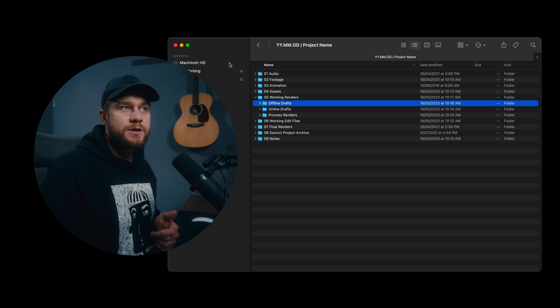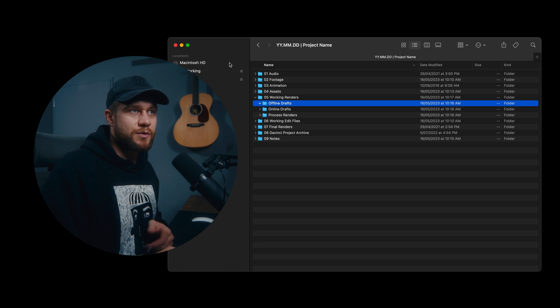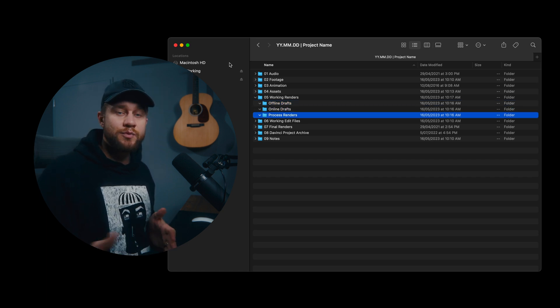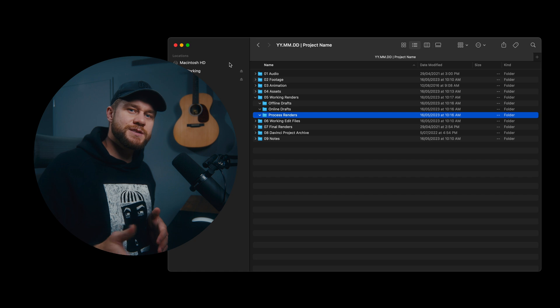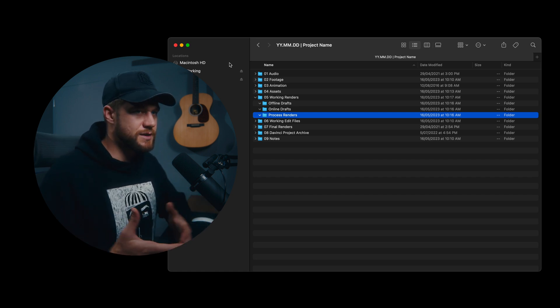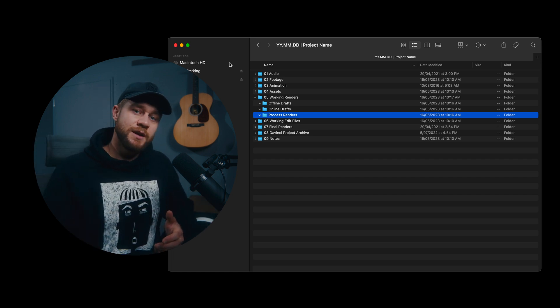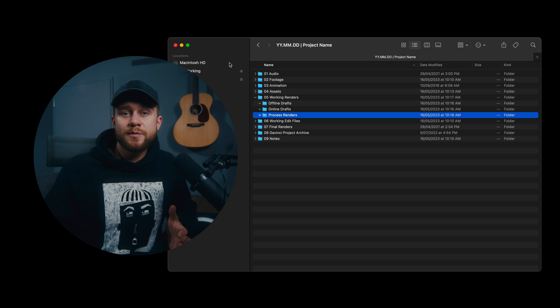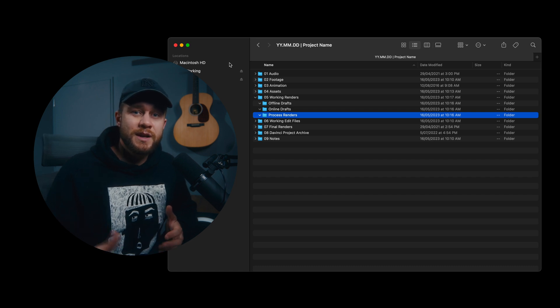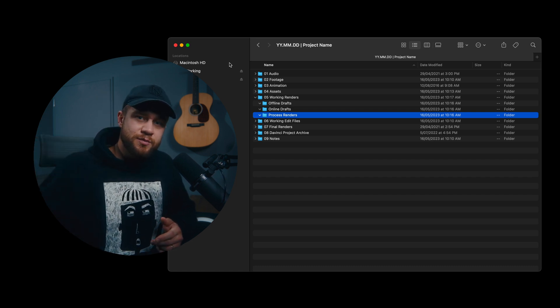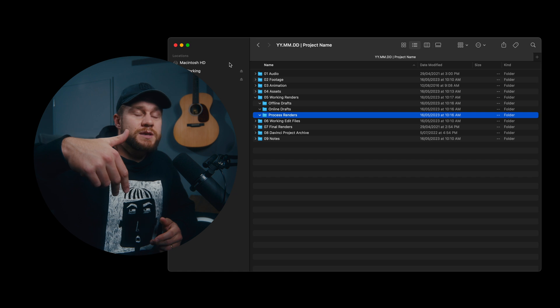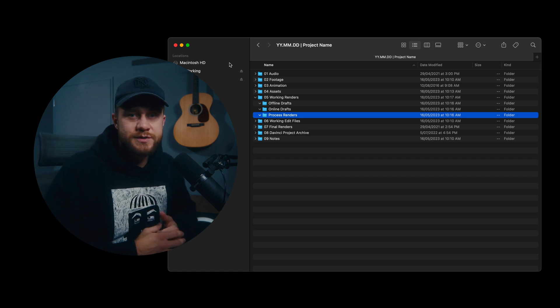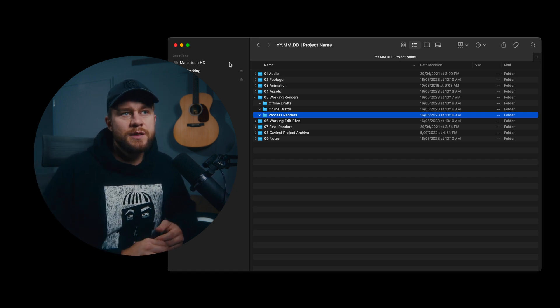So here under working renders, we put all of our offline drafts, all of our online drafts, and process renders is everything that we render throughout the project that is associated with the timeline. For example, it could be a rendered in place moment within the timeline that you've actually rendered a ProRes and brought back into the timeline that could go under process renders.